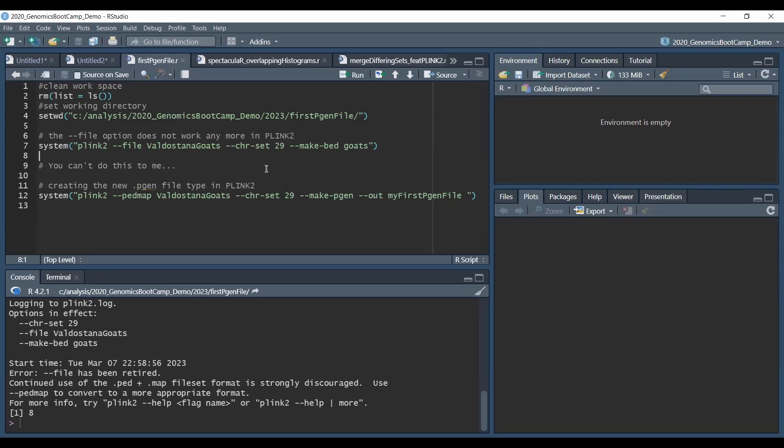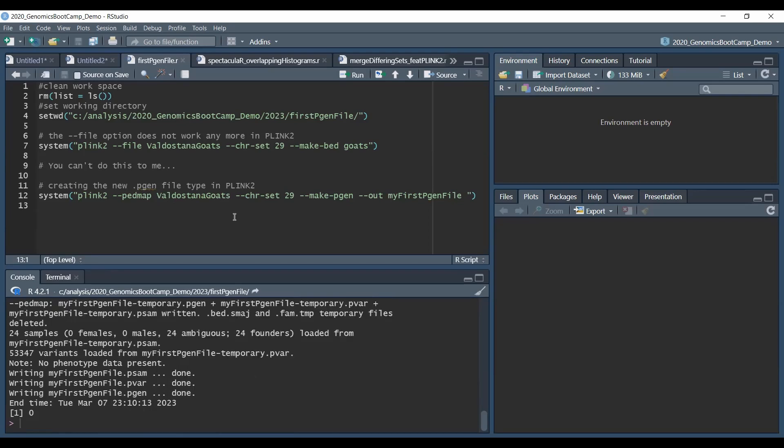This is goat data, so we set the chromosome set to 29 and then use the new option, the --make-pgen option in PLINK, which generates the new file set.